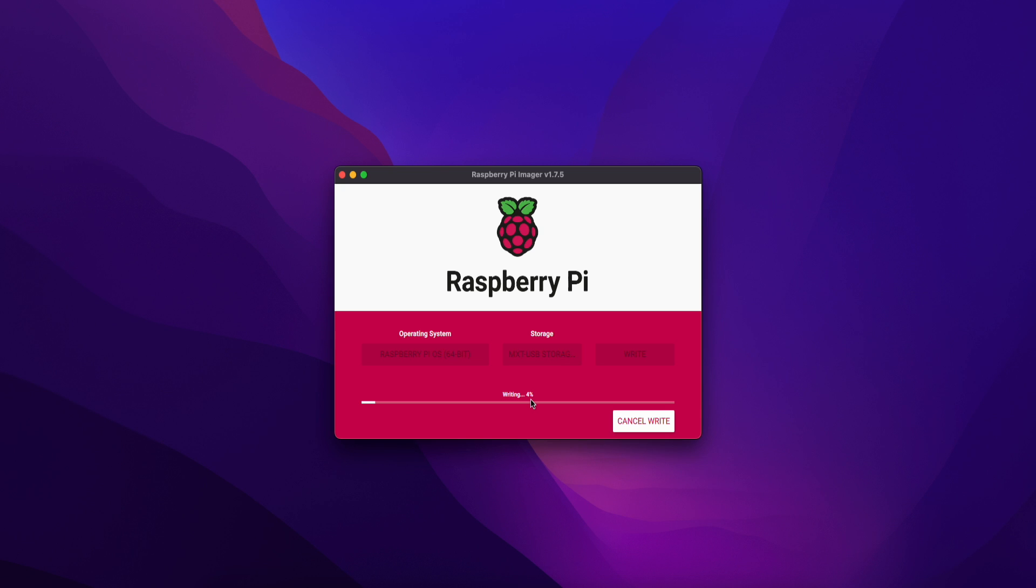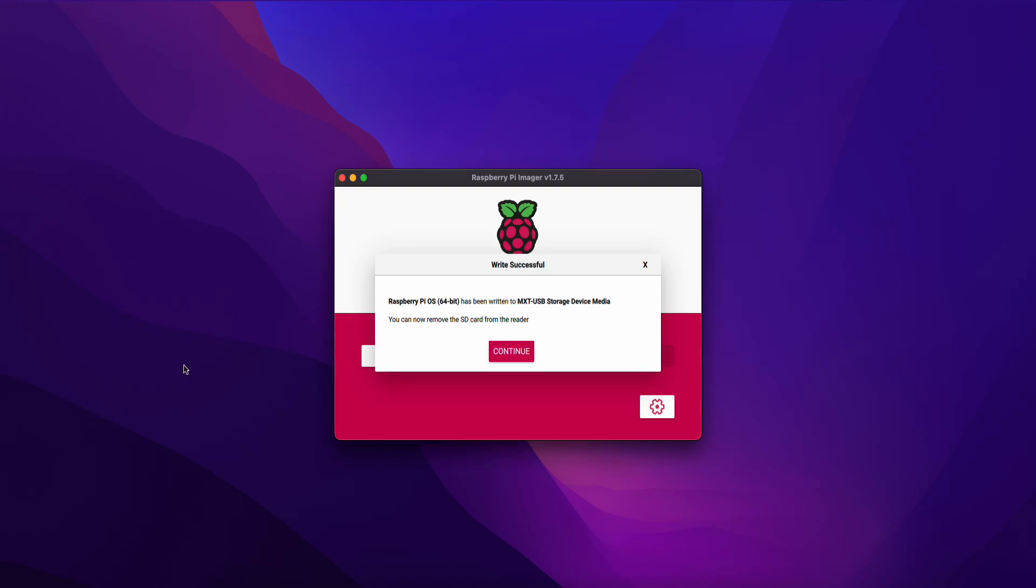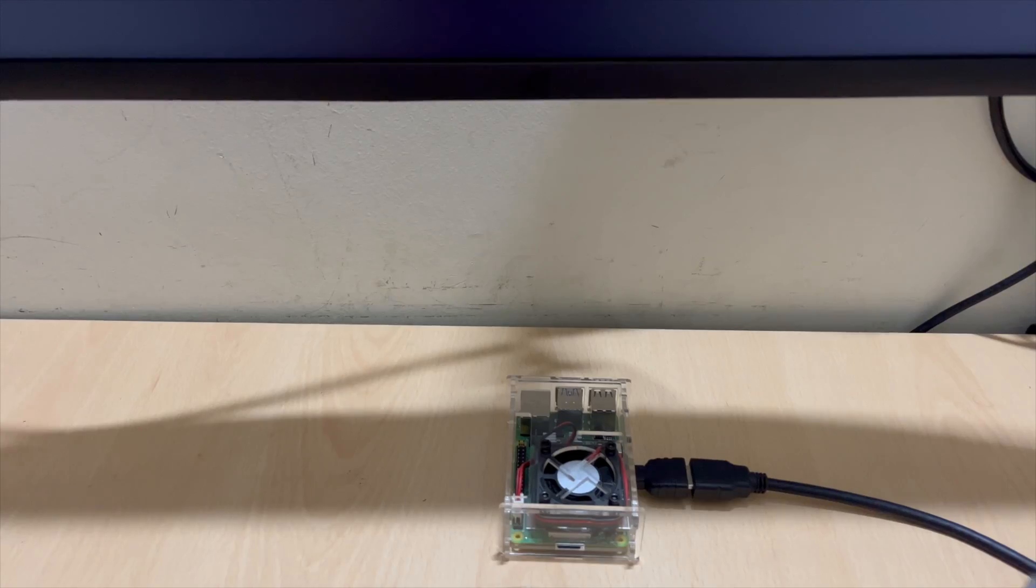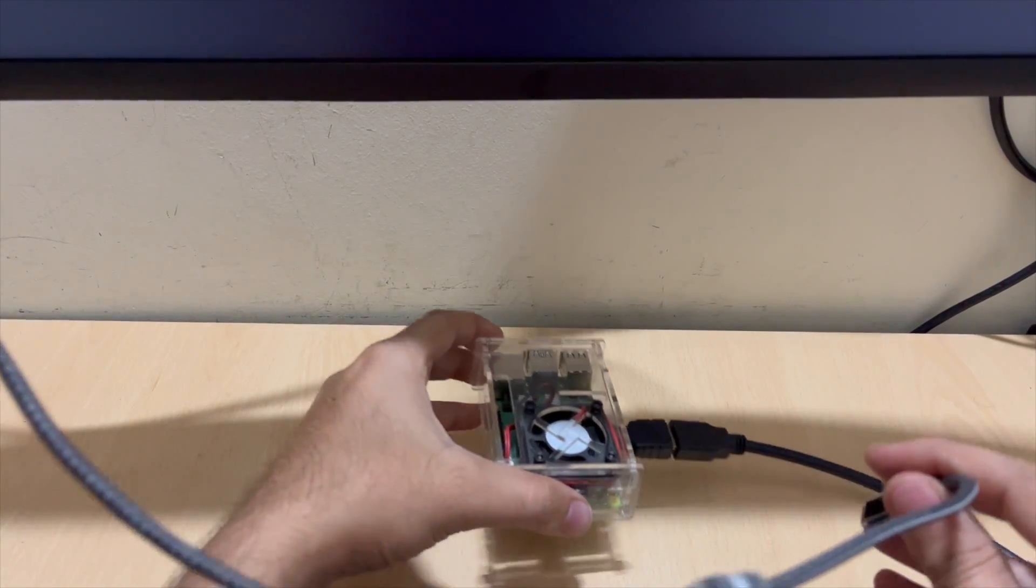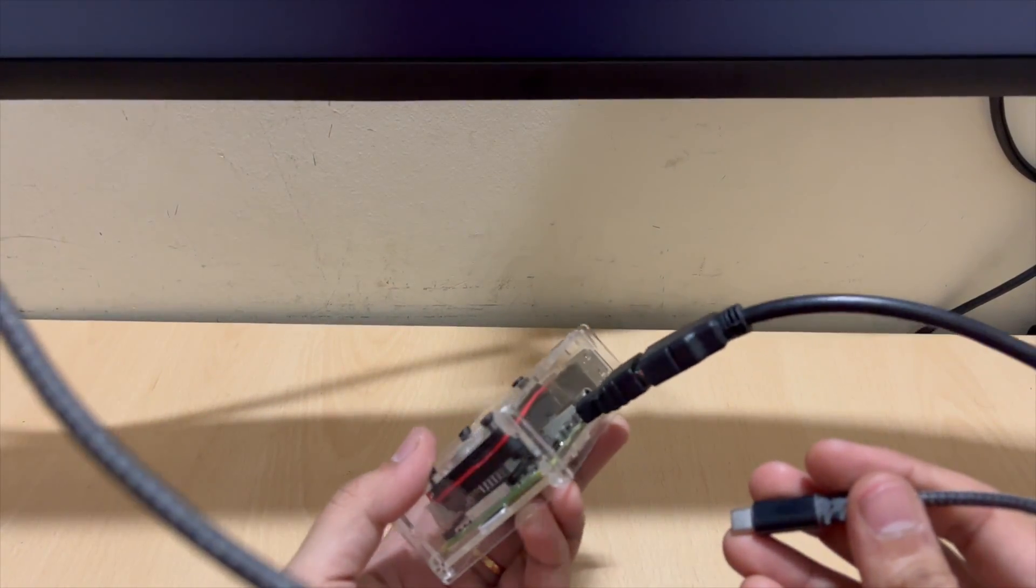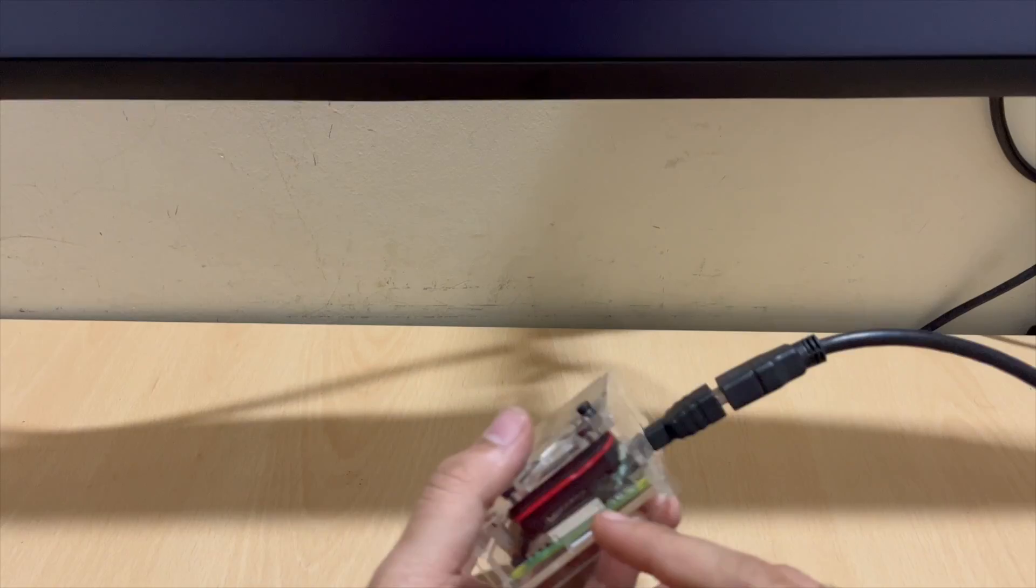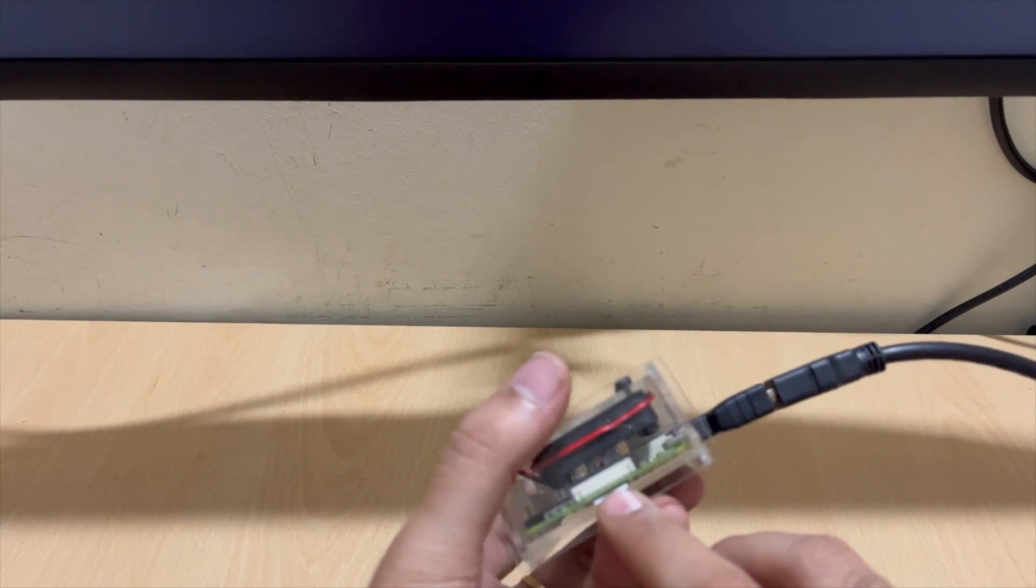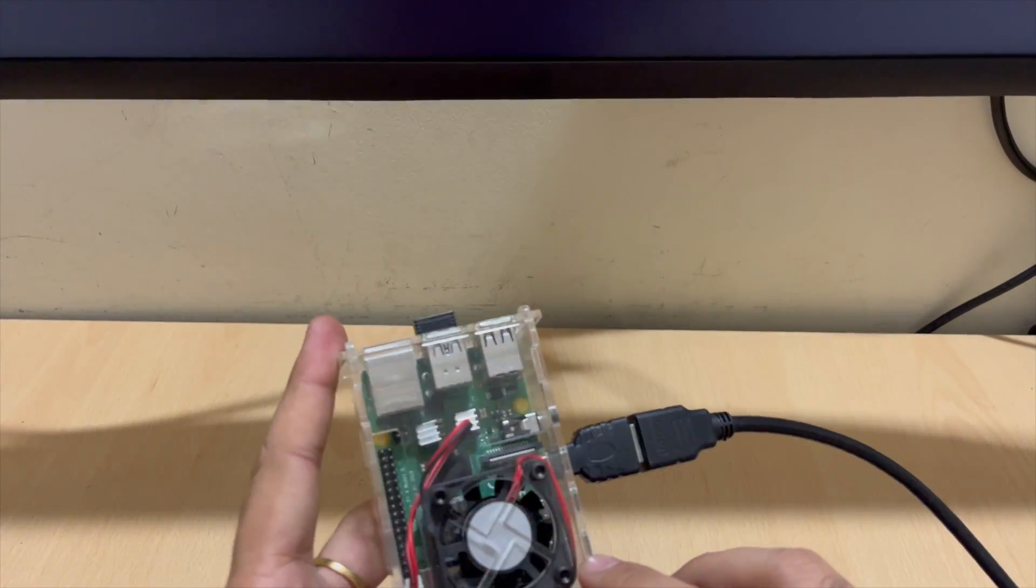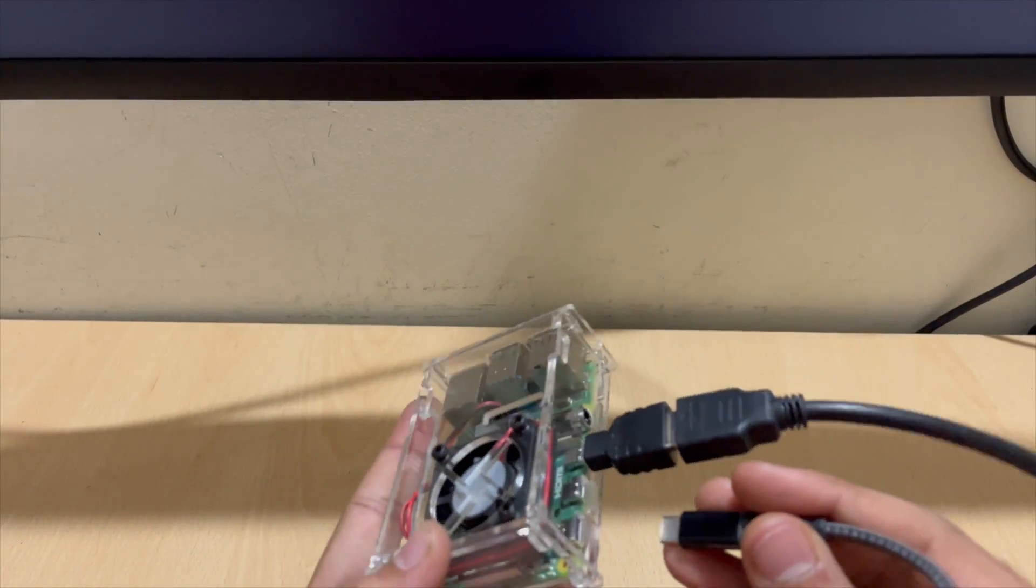After the process completes, you can remove the SD card from the reader. Write successful. You can continue and remove. Now we will close and remove the card. Now we have to install the card in Raspberry Pi. This is the Raspberry Pi.